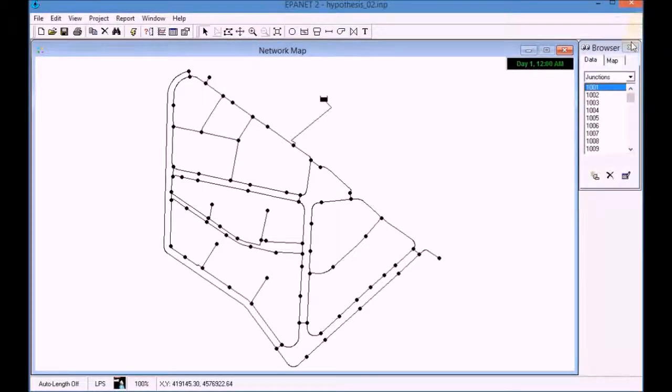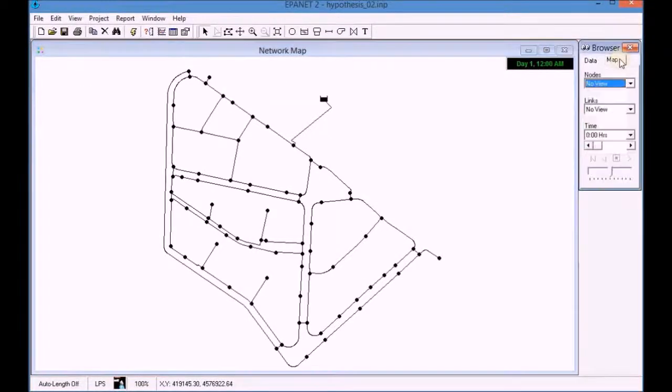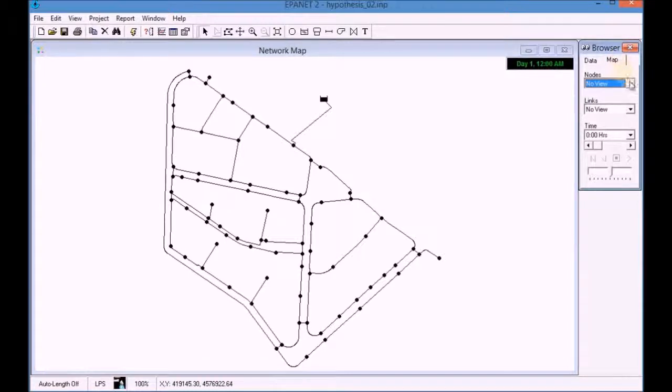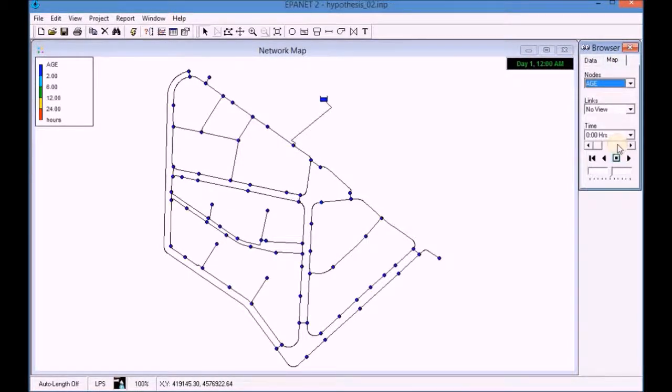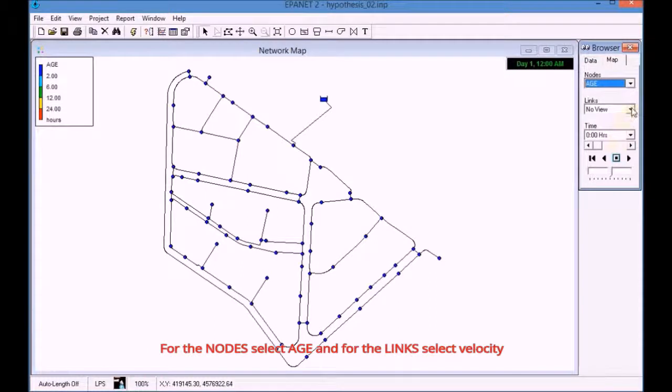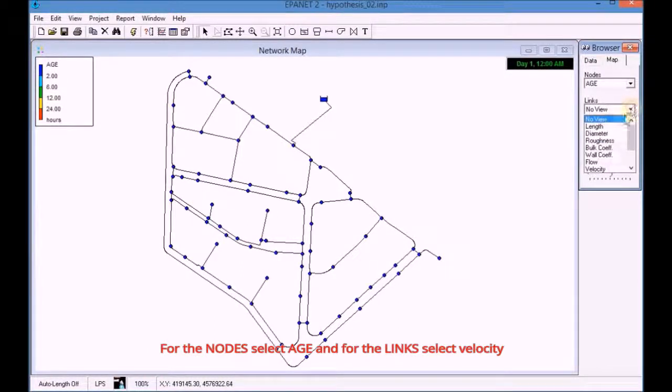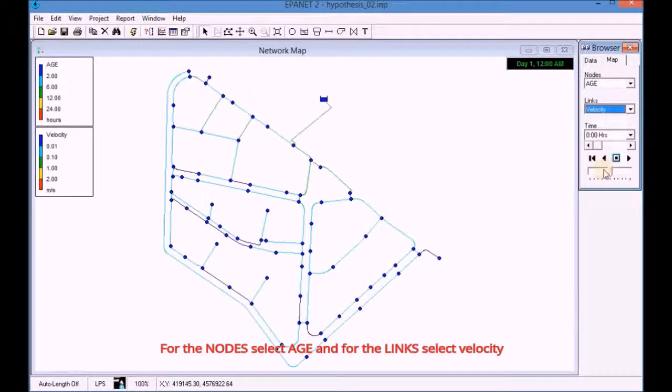Activate the map options to graphically symbolize the simulation results. For the nodes, select Age and for the links, select Velocity.